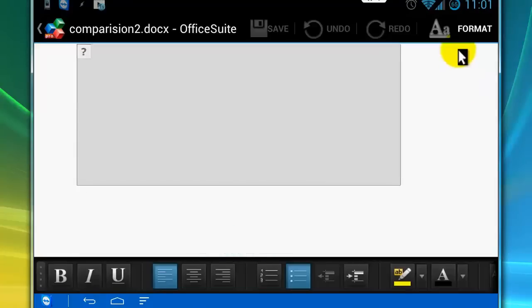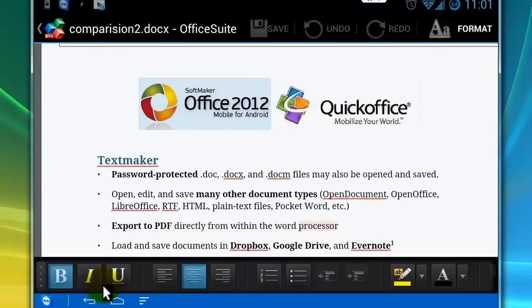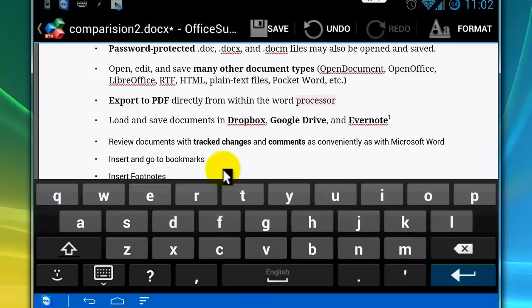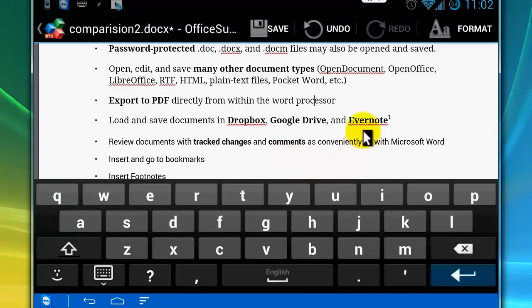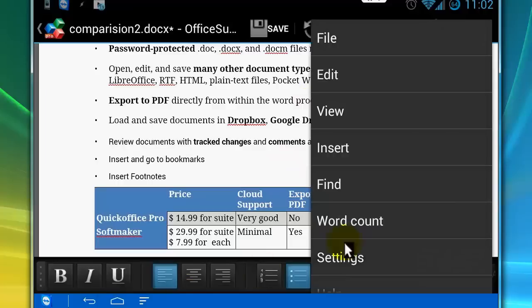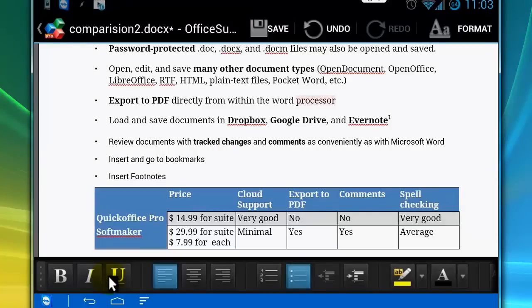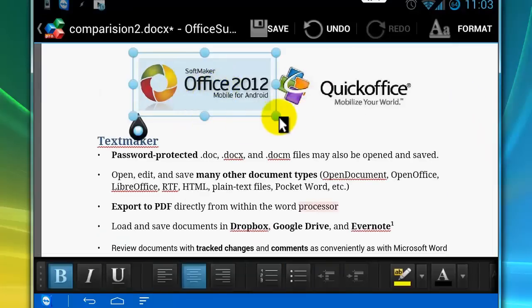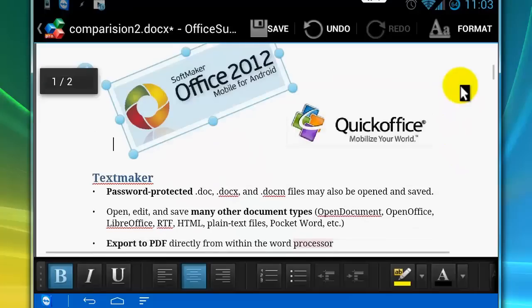I'll edit the document. I can't change the header and footer. I can edit comments, delete comments, and add comments. I can resize and rotate the pictures, and this process is very user-friendly.